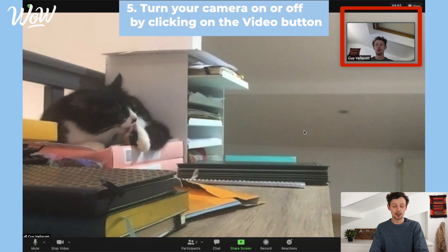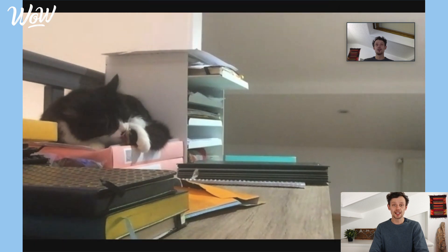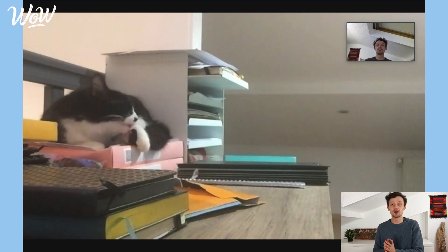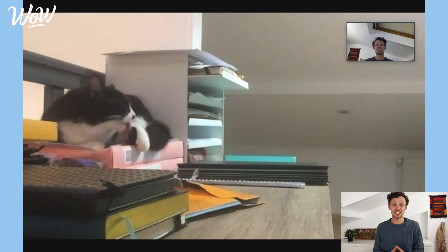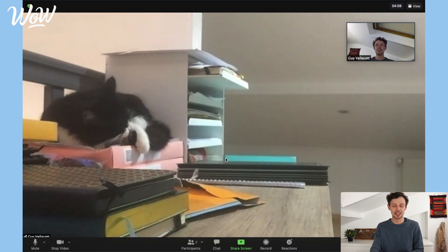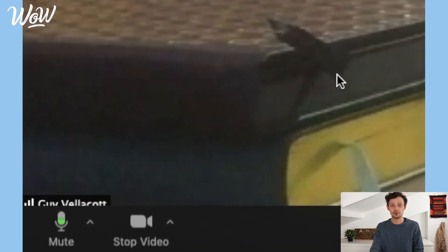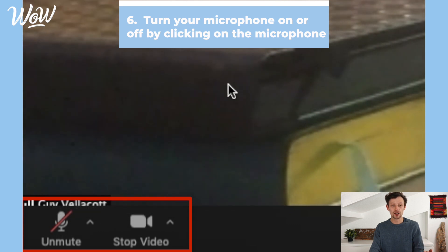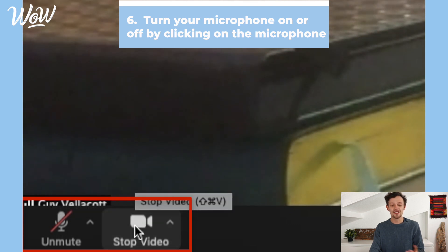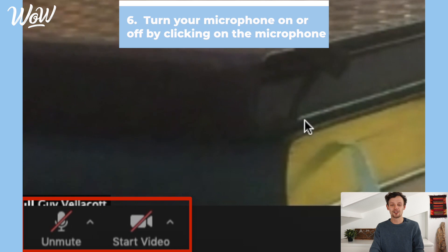If I want to stop the video or turn off the sound — because I need to have a conversation with someone else in the room and Mimi the cat doesn't need to hear or see what I'm doing — I can turn off my microphone and my video. I do that by clicking on the microphone icon to mute, and then on the camera icon to turn off my camera, so no one can see or hear me.